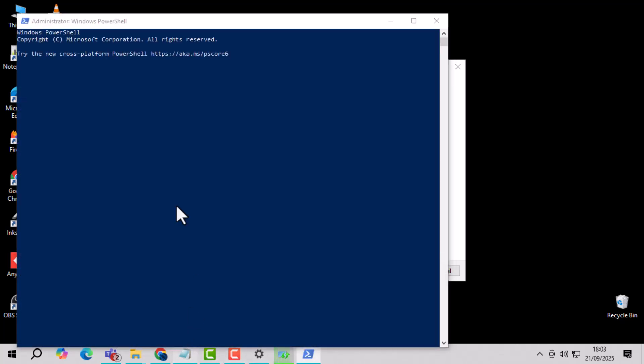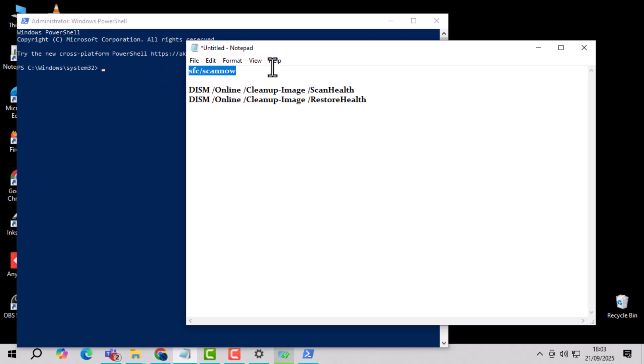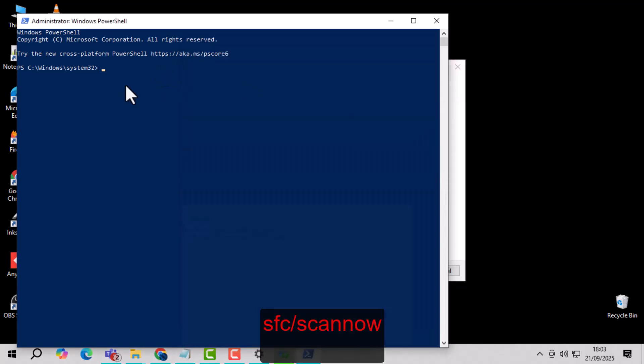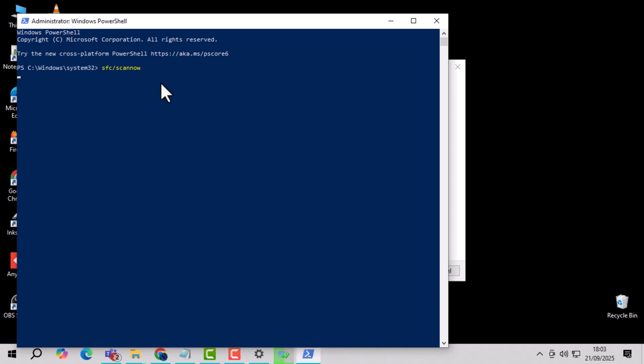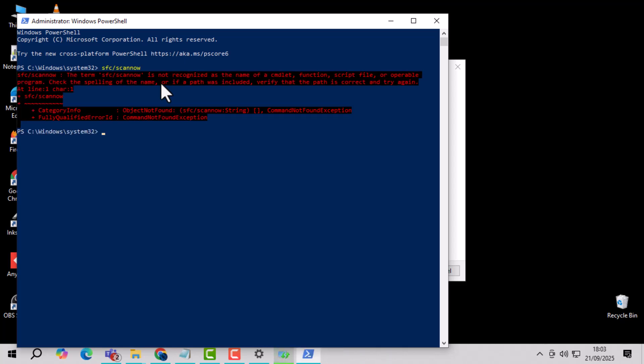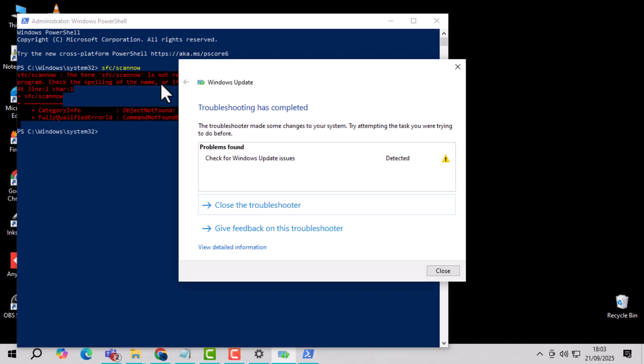Step 2. In the PowerShell window, type the System File Check command from the video description and press Enter. This scans your system files for corruption and repairs them.